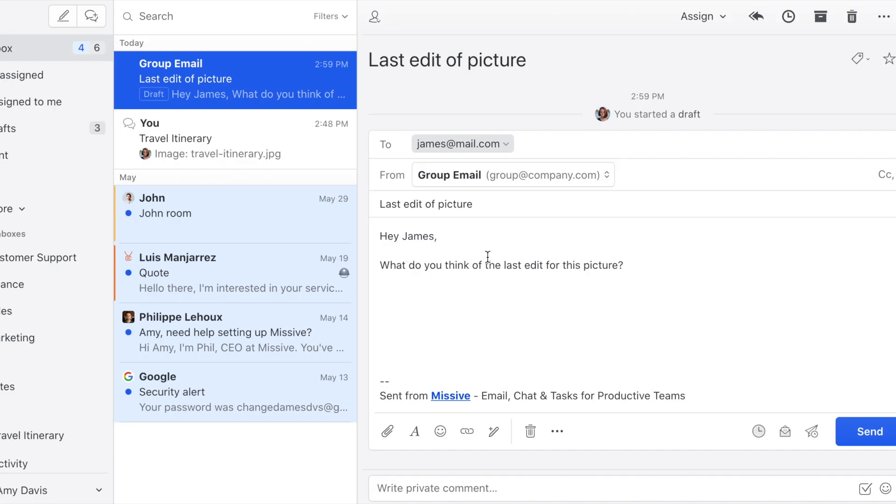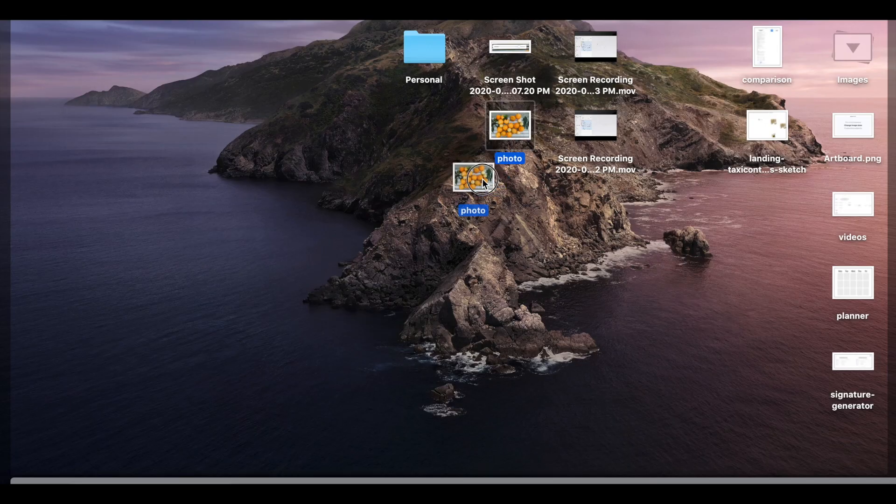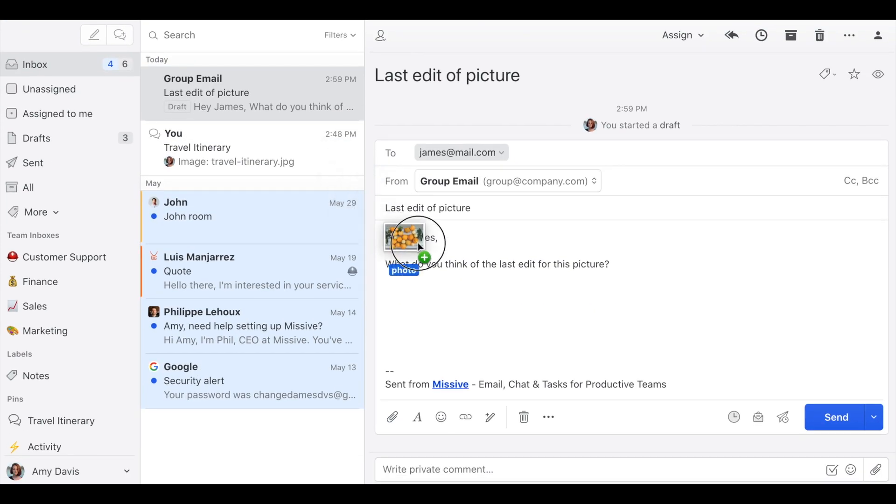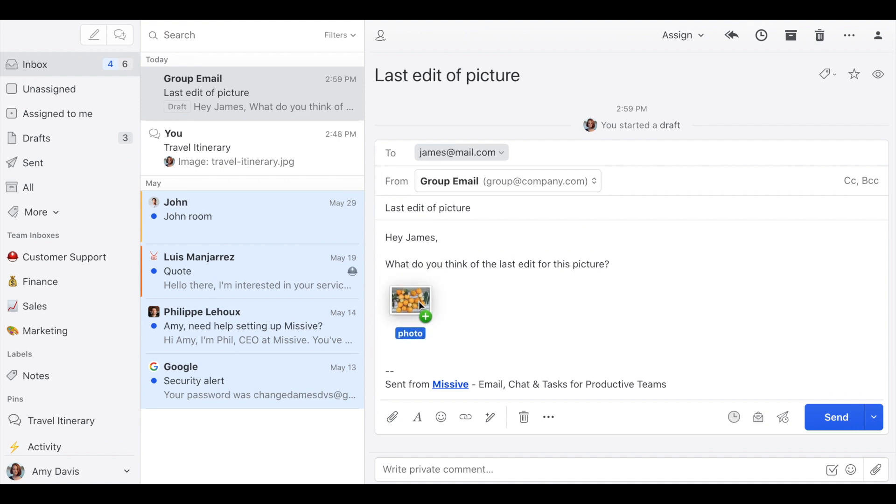Let's suppose you're drafting this email that you're going to send to your client and you want to know their input on the last edit of this picture. So you would select an image and then drop it to the composer.